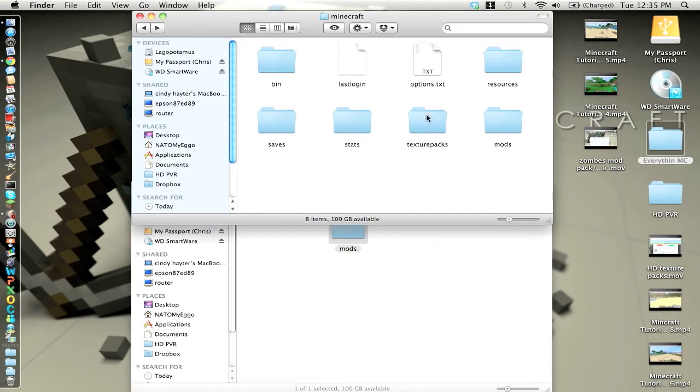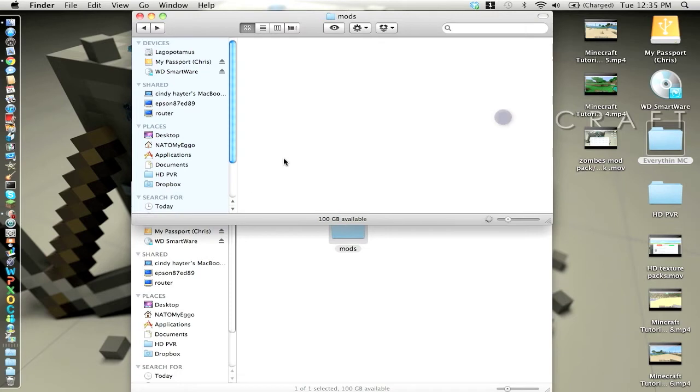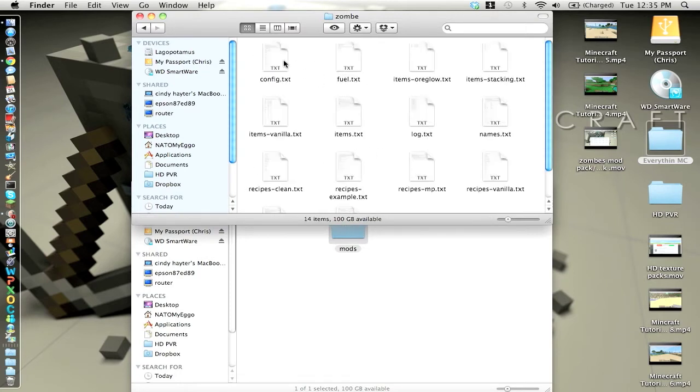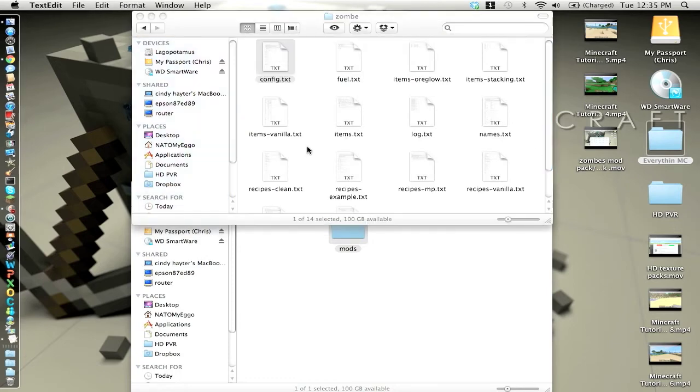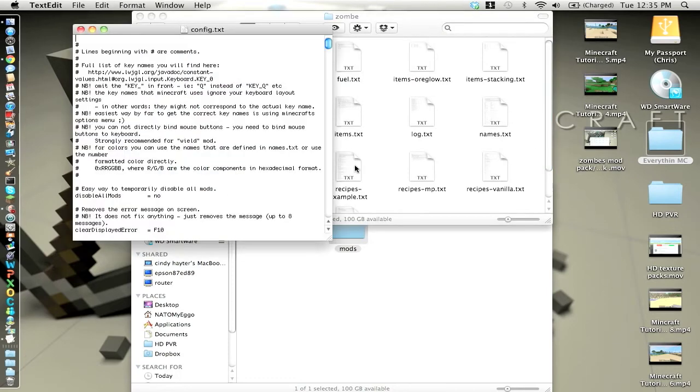But what you want to do is you want to make a new folder, name it mods. Go and make a zombs folder and then put all your config stuff in here. If you want to change it, this is where you change all your mods and stuff.